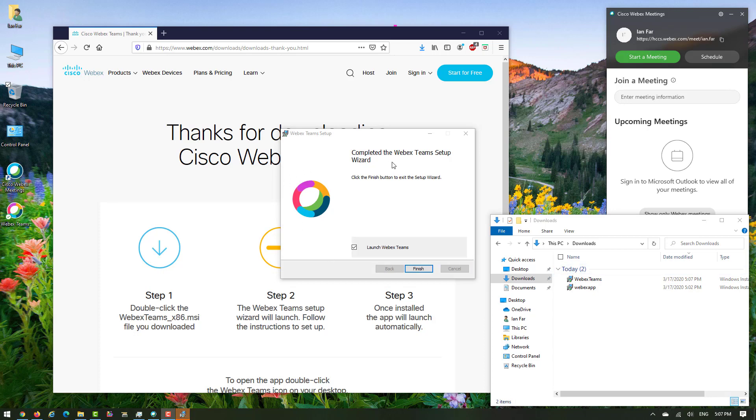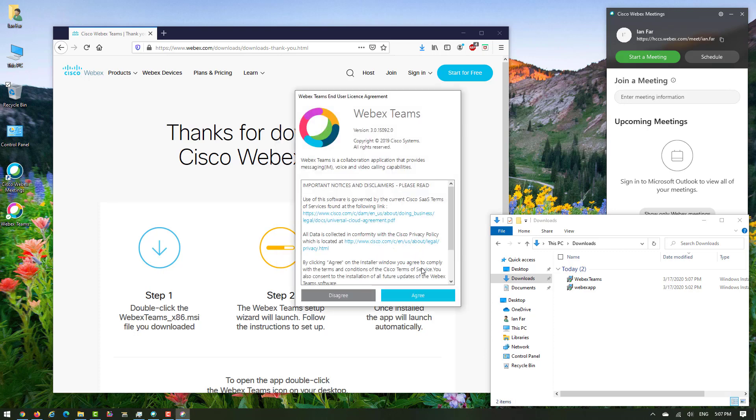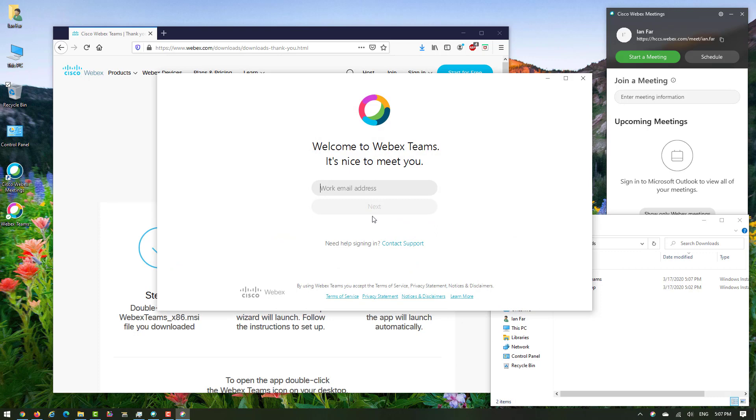Now Webex Teams is installed on your computer. Click finish. Webex Teams automatically opens after the installation is completed, so click agree. Now you need to put your HCC email here.